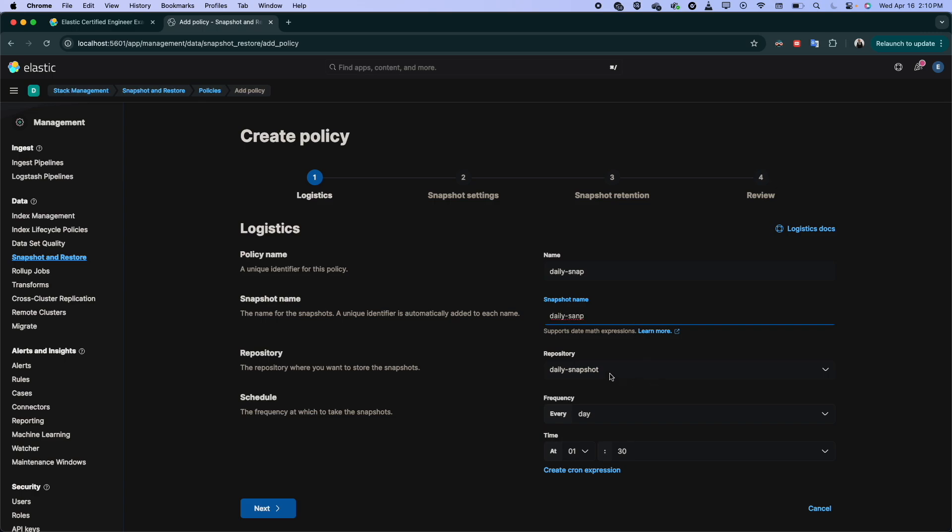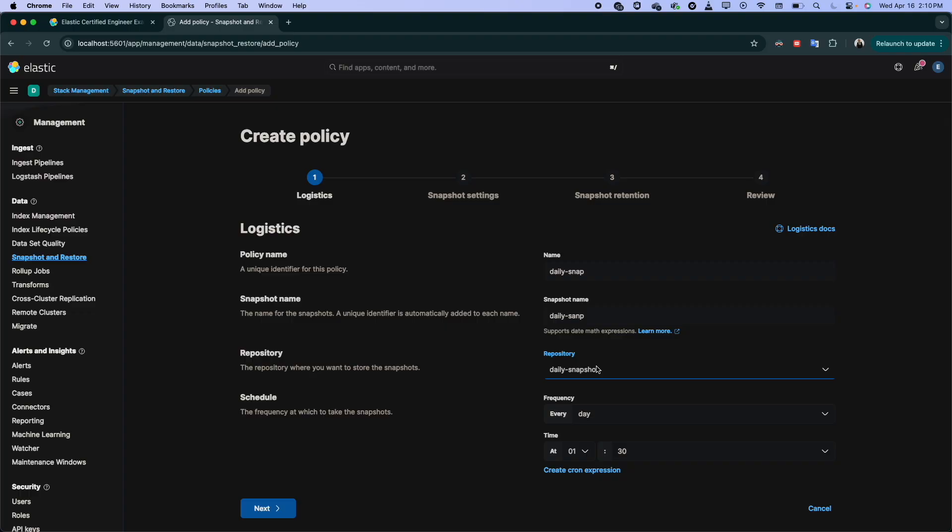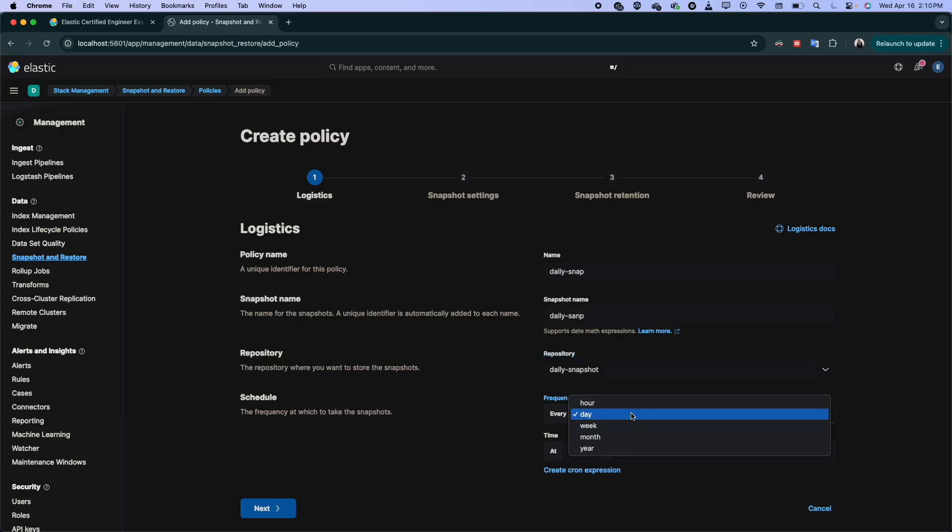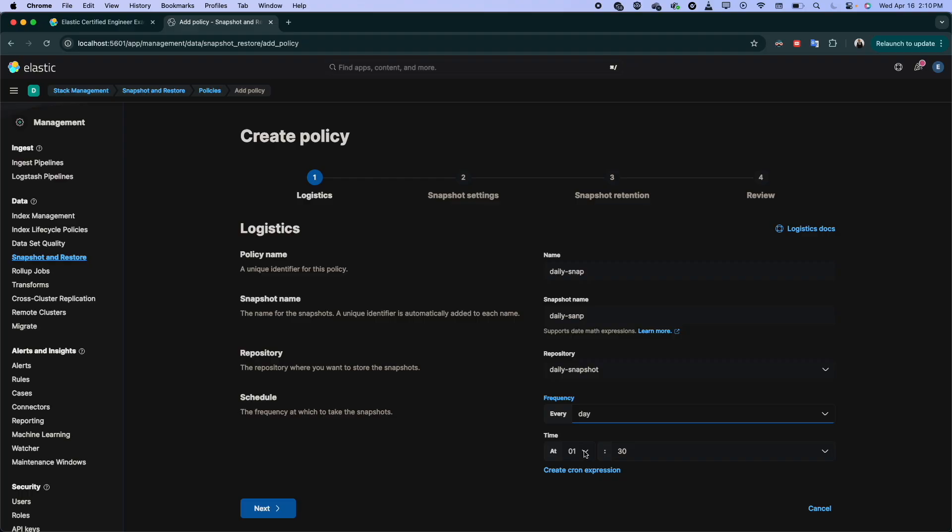Now, the repository, I have only one. If you have multiple, then you can choose. And here the cron or here the schedule. So if you want to run it every hour, every week, every month, it depends on your use case, it depends on whatever you want to implement. Usually we go with the daily and here, it can be midnight, it can be 1am, 2am, whatever you choose.